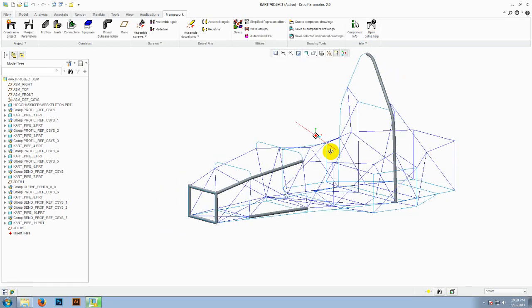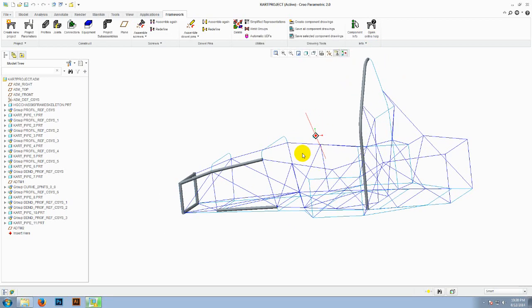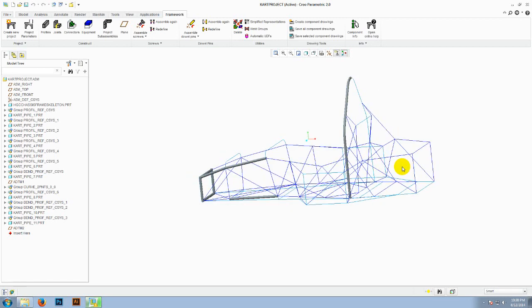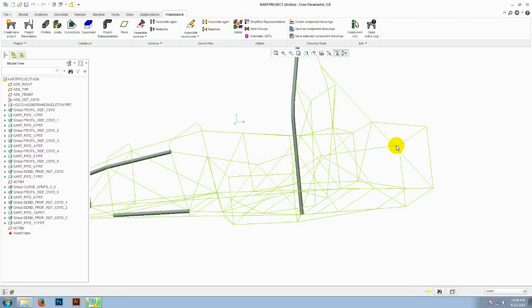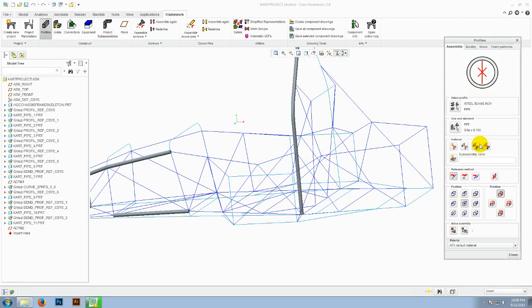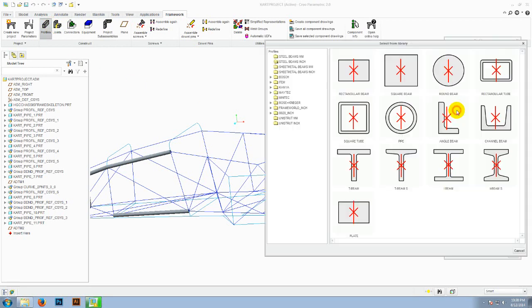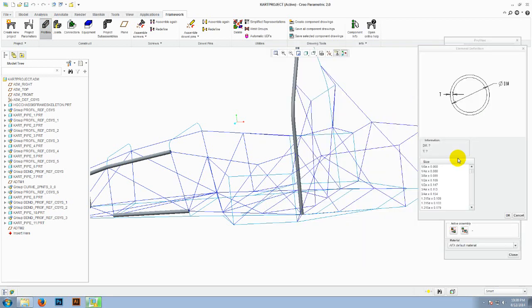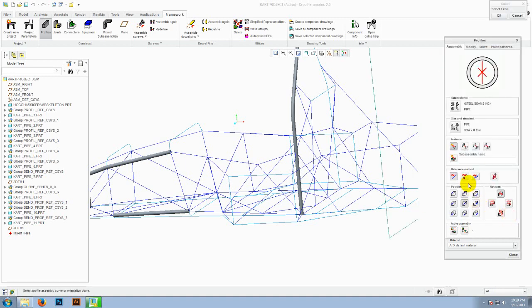And then you are ready to build the section using the framework. So the first option is to create profiles. You can choose from a variety of profiles available in the library. I will choose the pipe of 3x4 range and 0.15 for thickness.